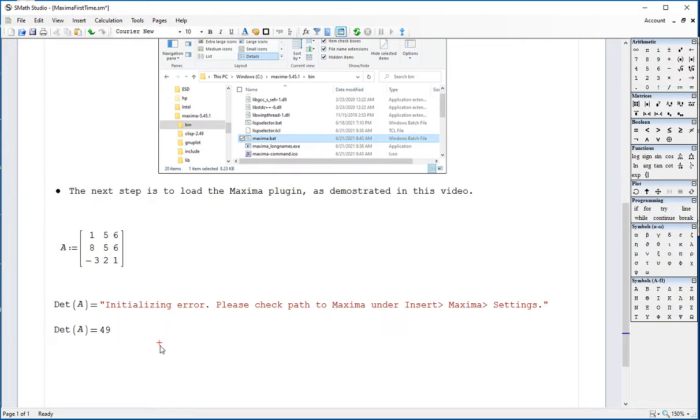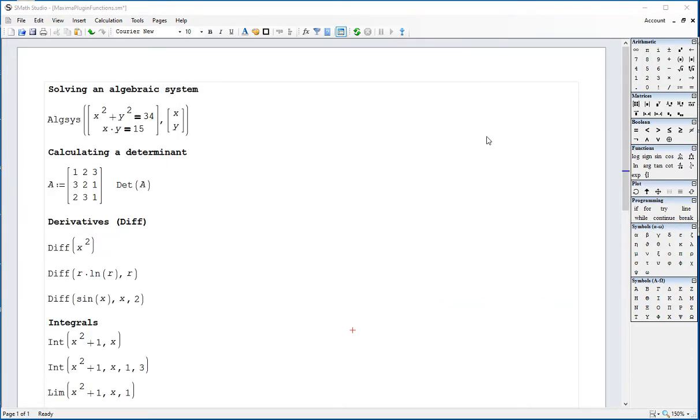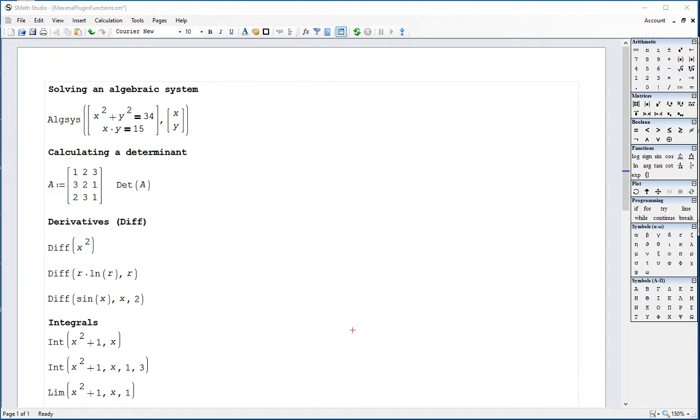I'm going to list here another SMath Studio file where I have some of those functions available from the Maxima plugin. In this worksheet I've selected a few of the functions available by using Maxima.